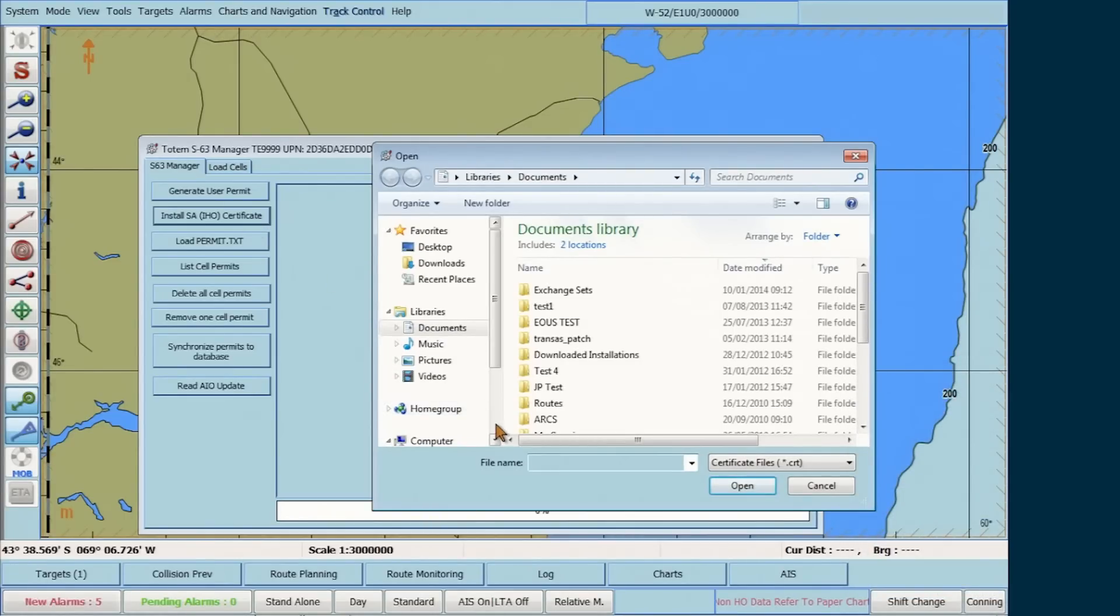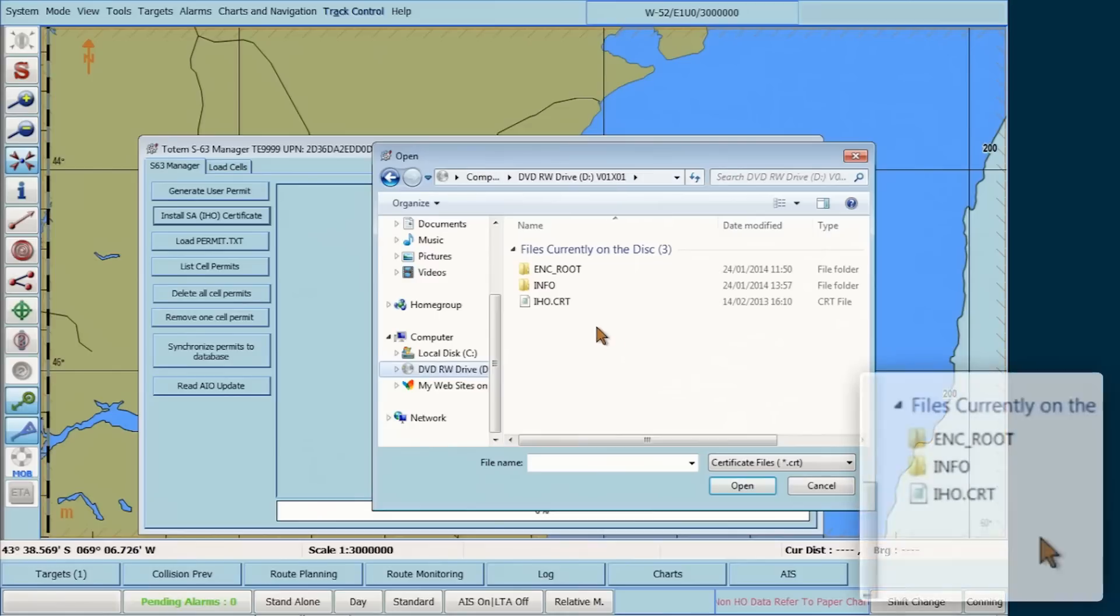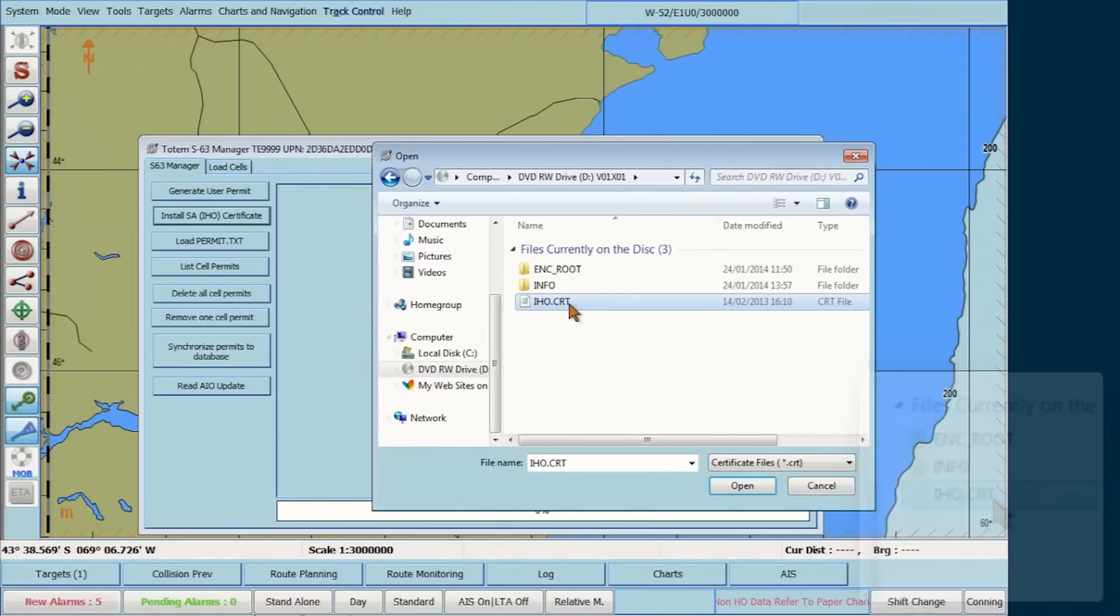Browse to the inserted CD or location such as a USB stick that contains the file IHO.CRT and select it. Then click Open.